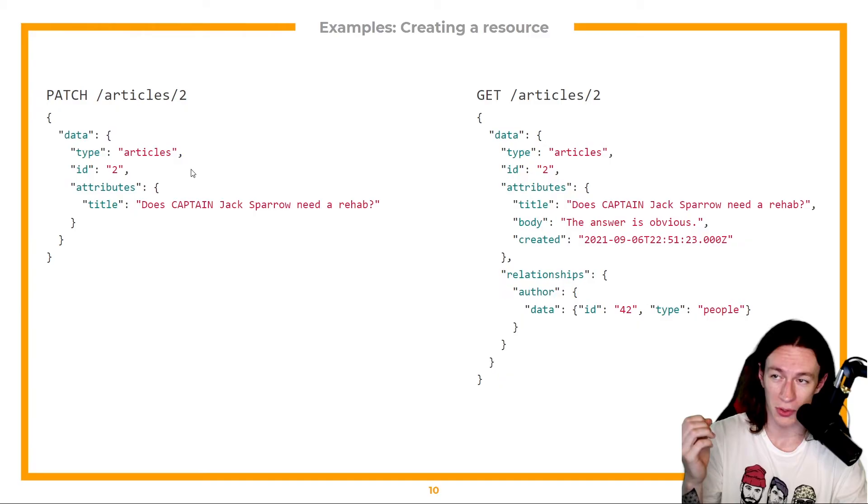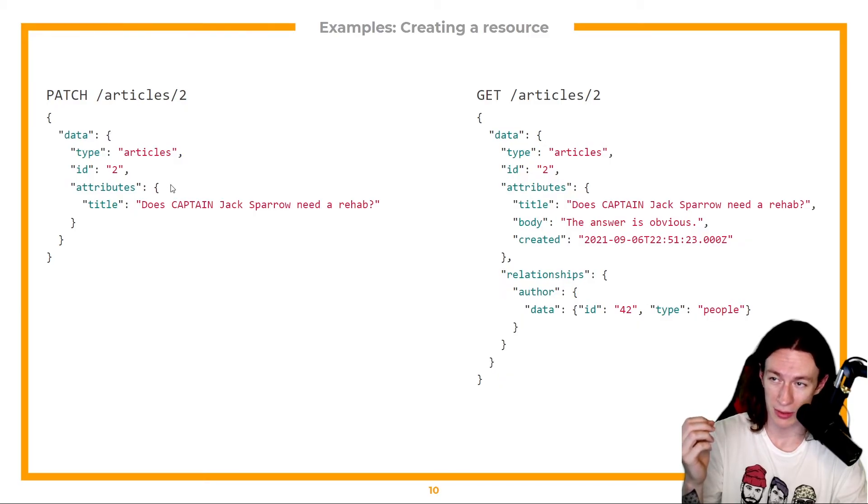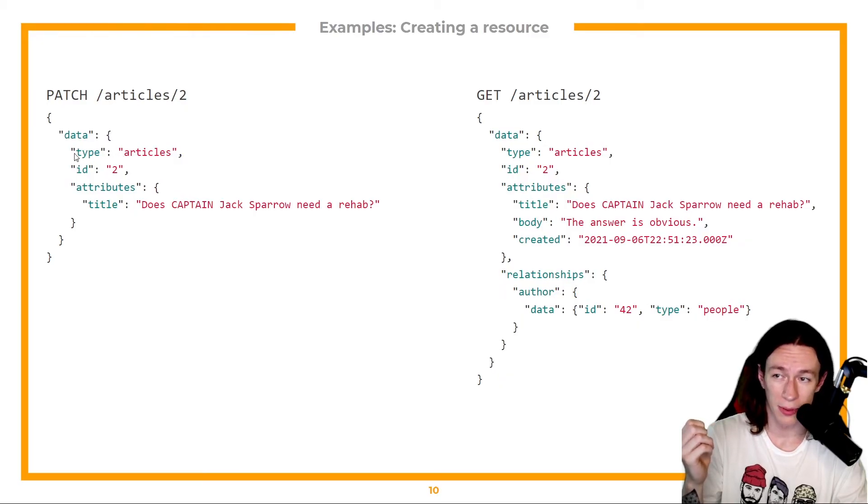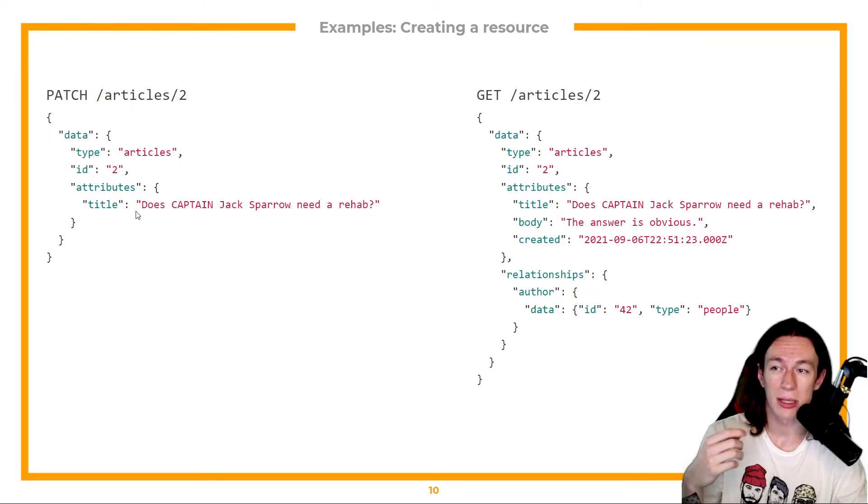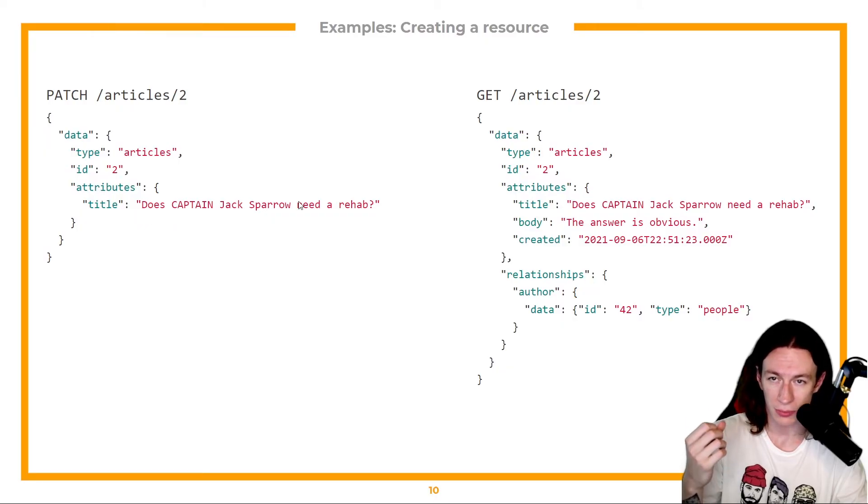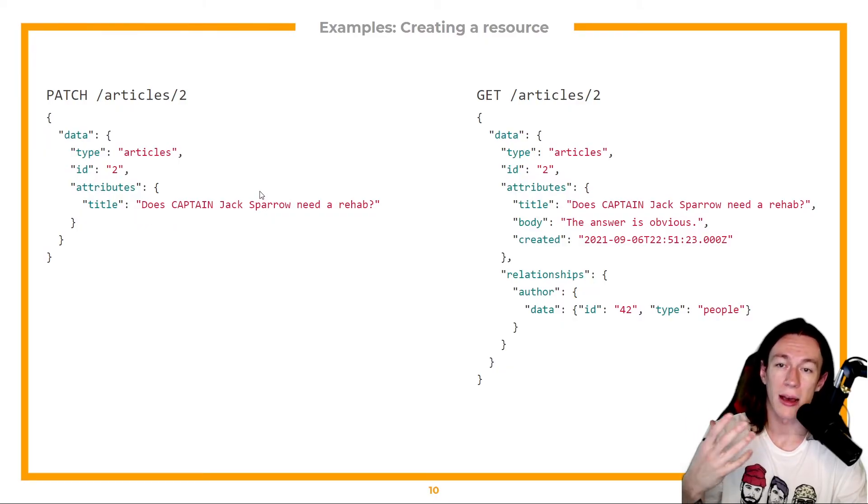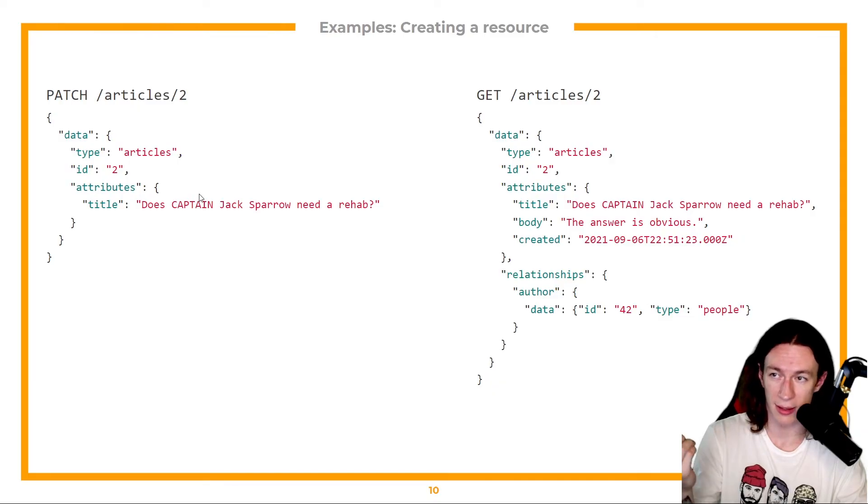Again, all I have to do is just send a PATCH request with type ID and what exactly I want to change. And after I successfully send this request.